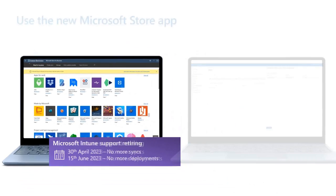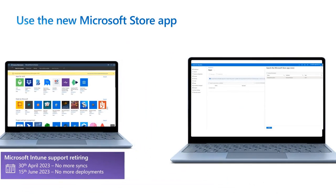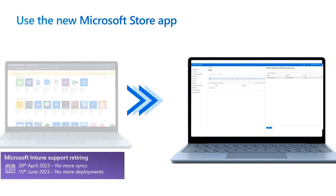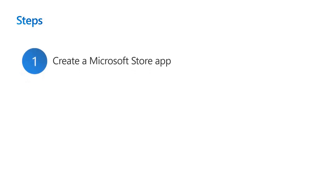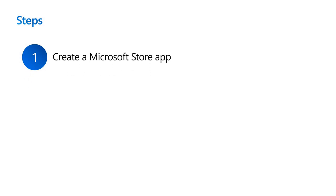So to keep deploying apps from the Microsoft Store, you need to migrate to the new Microsoft Store app type. There are a few easy steps to move to the new Microsoft Store app type.